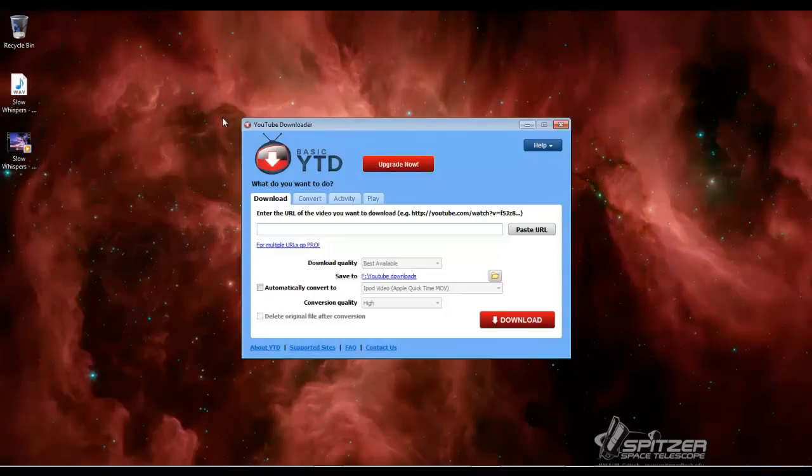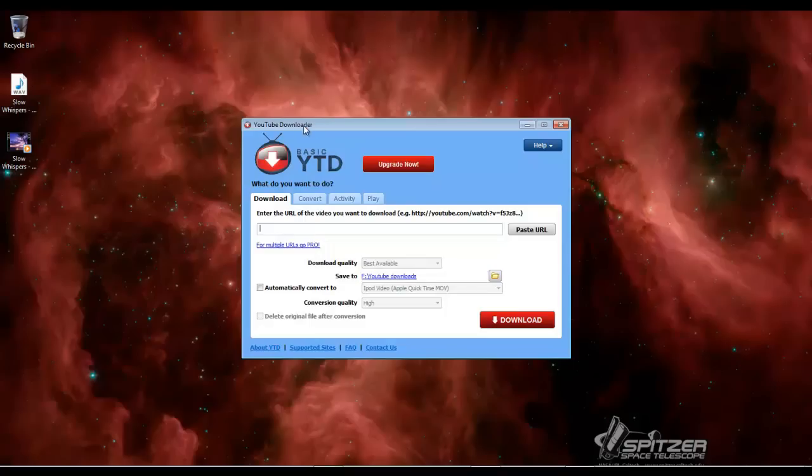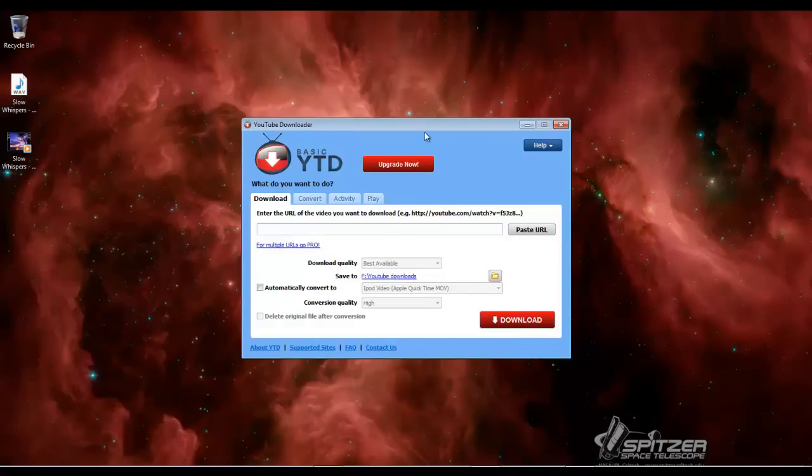First of all, I download my videos with a YouTube downloader. There's other ones out there. I've been using this one for a long time. I like it. Small footprint, doesn't put a lot of crap on your computer.